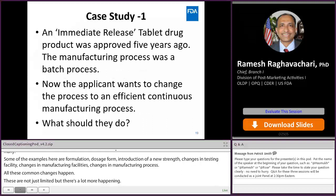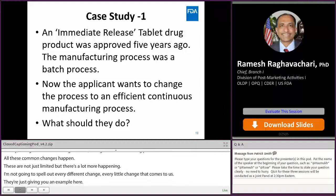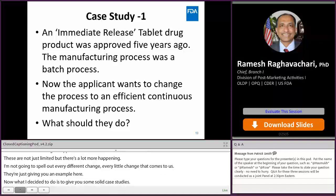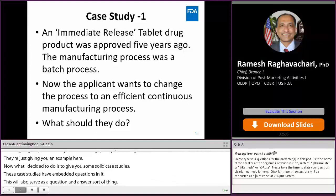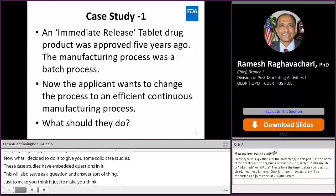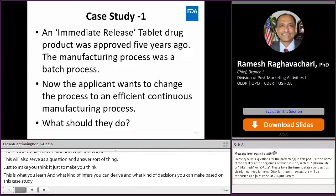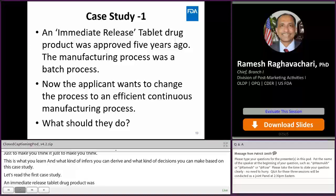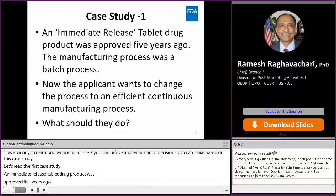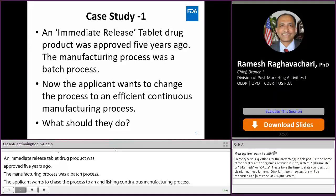Now I will present some case studies with embedded questions — these will also serve as a CE question-and-answer session. Case study one: an immediate release tablet drug product was approved five years ago. The manufacturing process was a batch process. The applicant wants to change the process to an efficient continuous manufacturing process. What should they do? What kind of submission should they file?